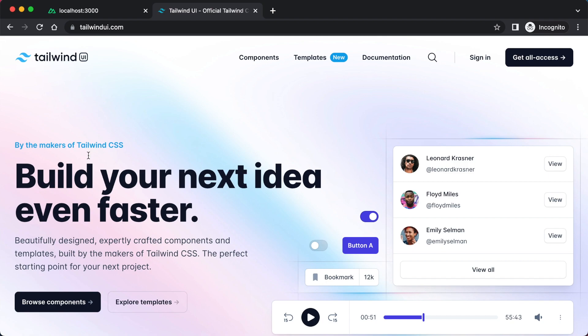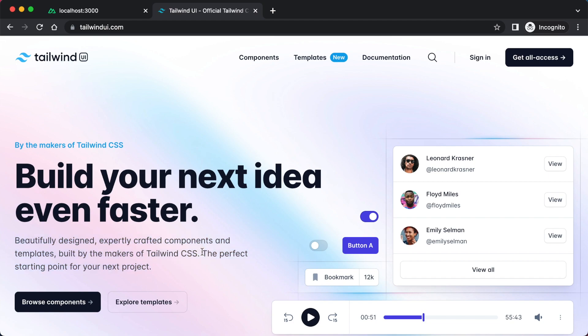If you don't know what it is, it's these beautifully designed, expertly crafted components and templates built by the makers of Tailwind CSS. That's just so true. The perfect starting point for your next project. They just know what they're doing at Tailwind.